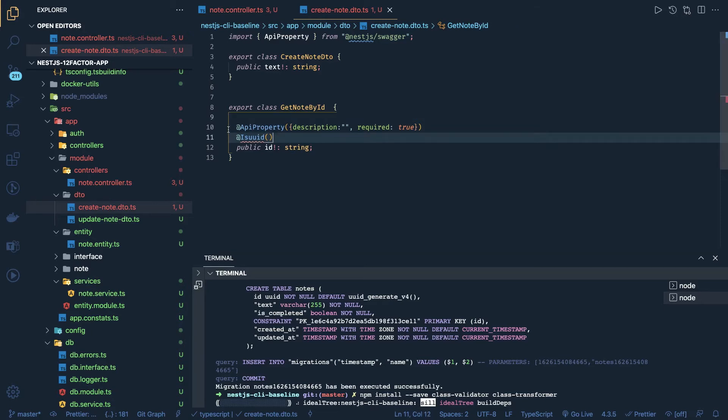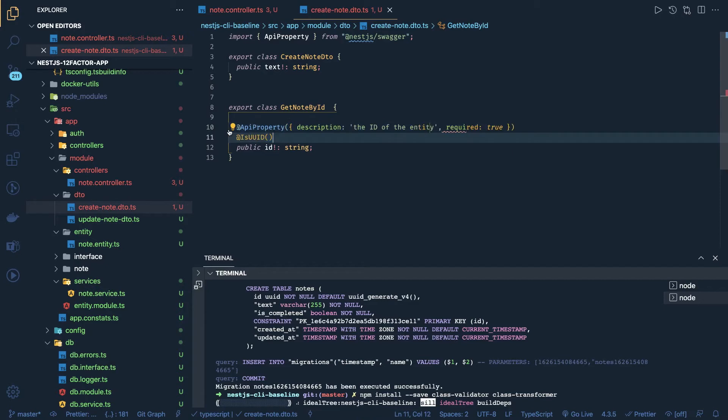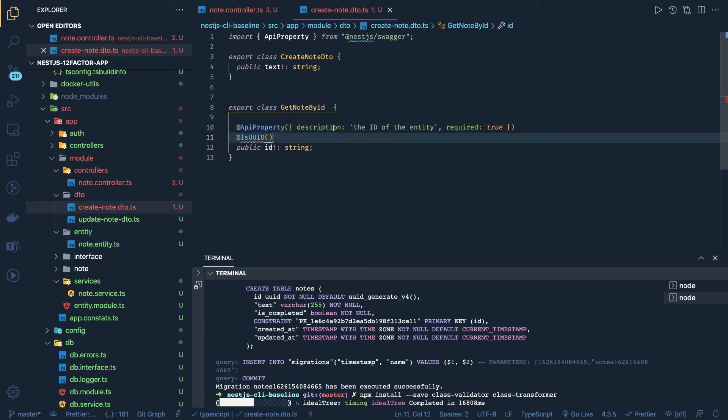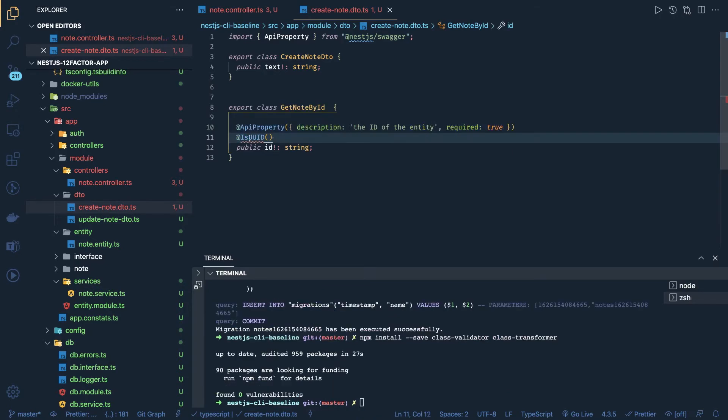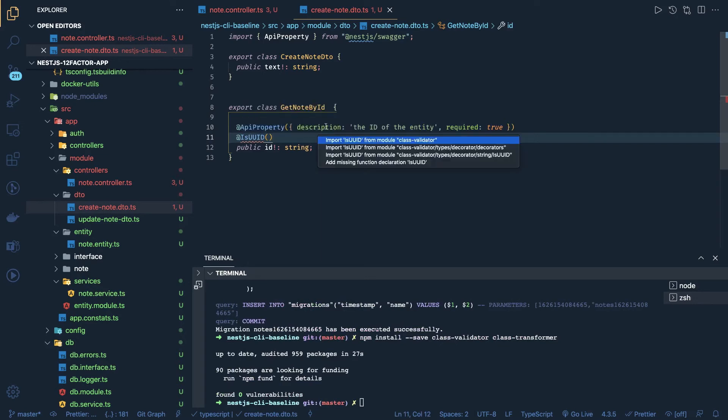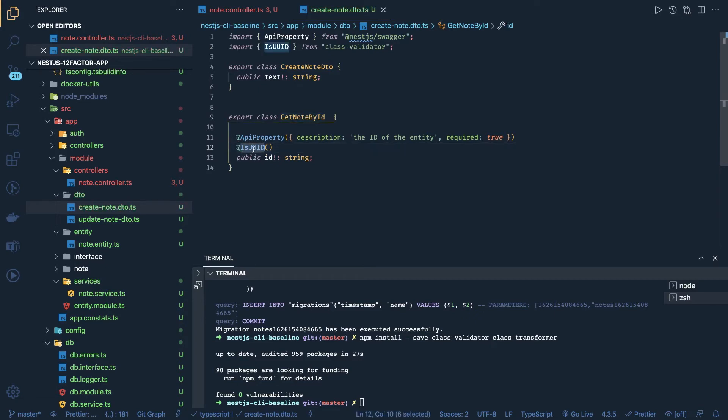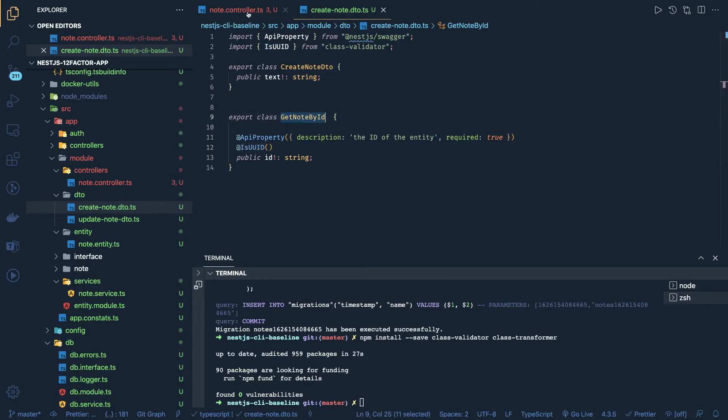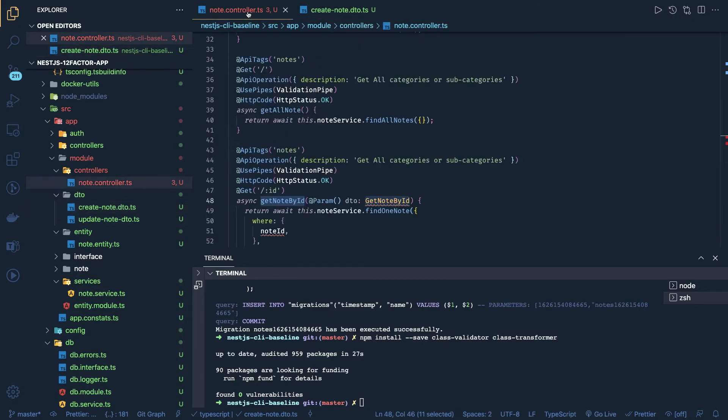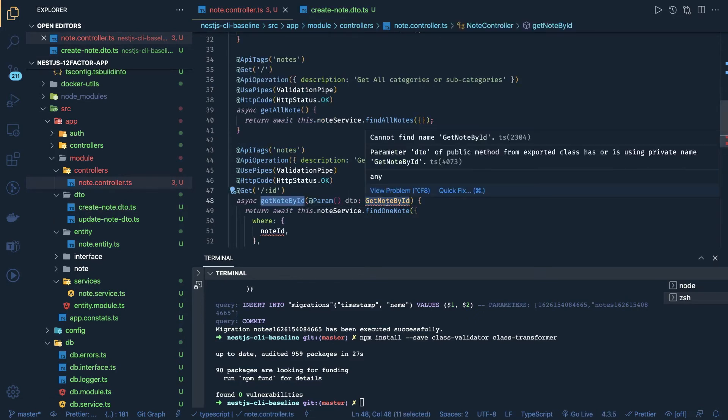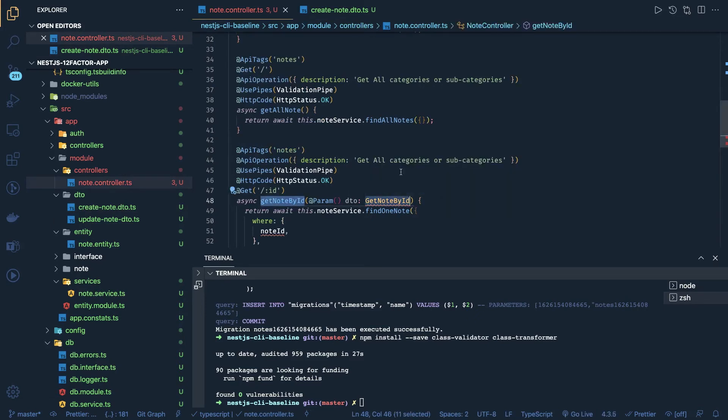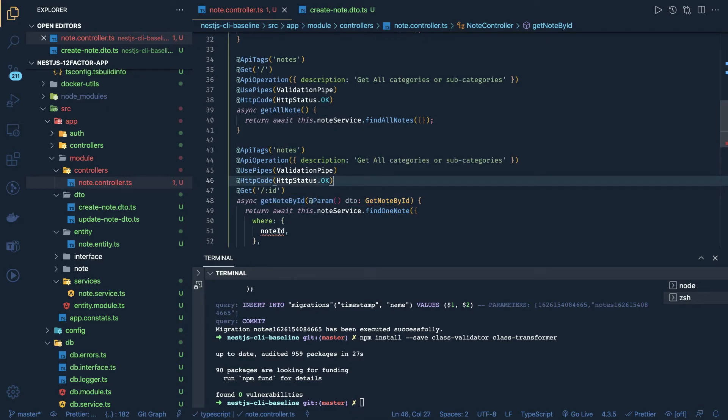And UUID - IsUUID we are getting from class validators. This is good. Okay, and this is required, right? So get note by ID - that means you should have to pass the query parameter ID of type UUID, otherwise it will break. I mean it will give you the 400 bad request. We will import this and everywhere we can just pass this ID as dto.id.